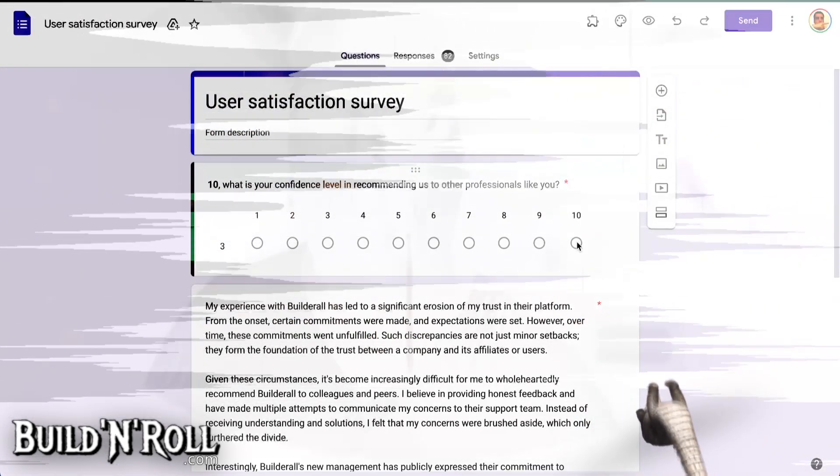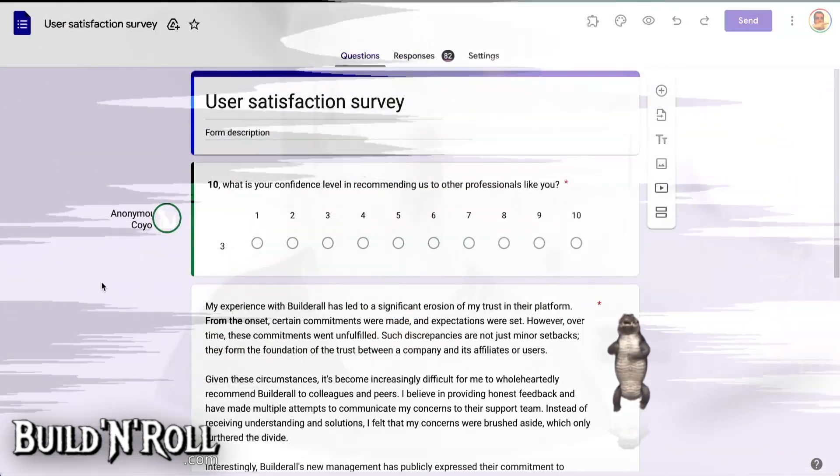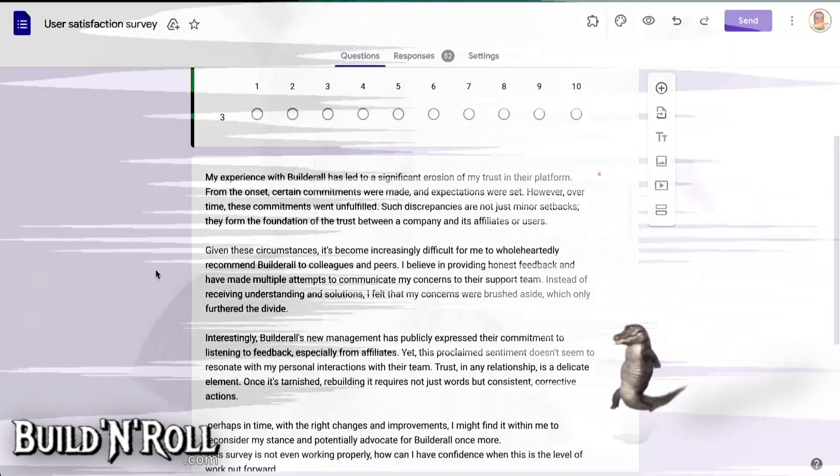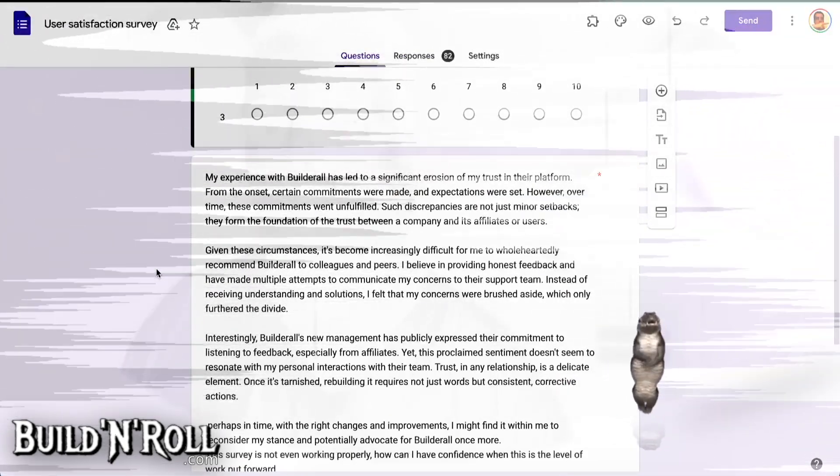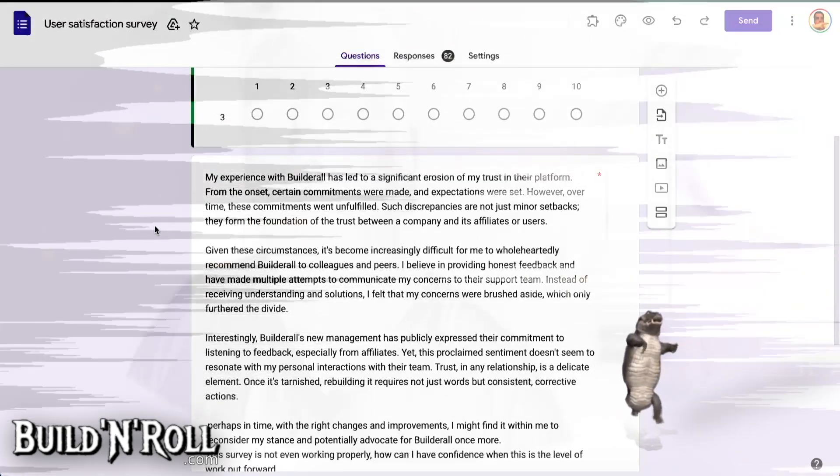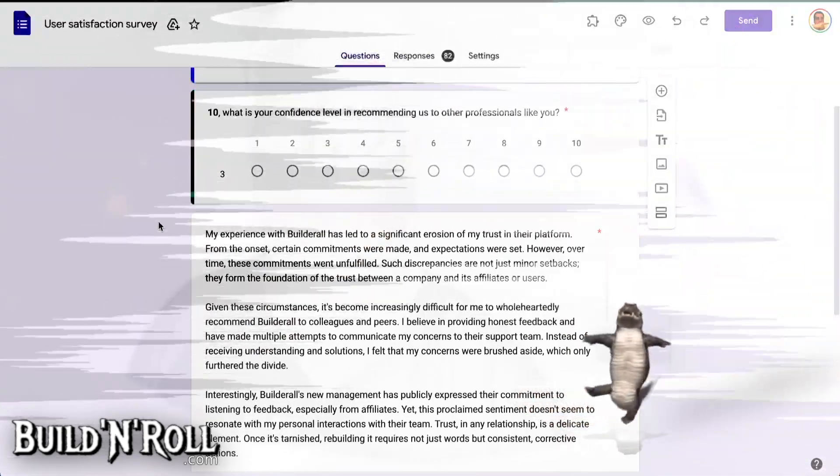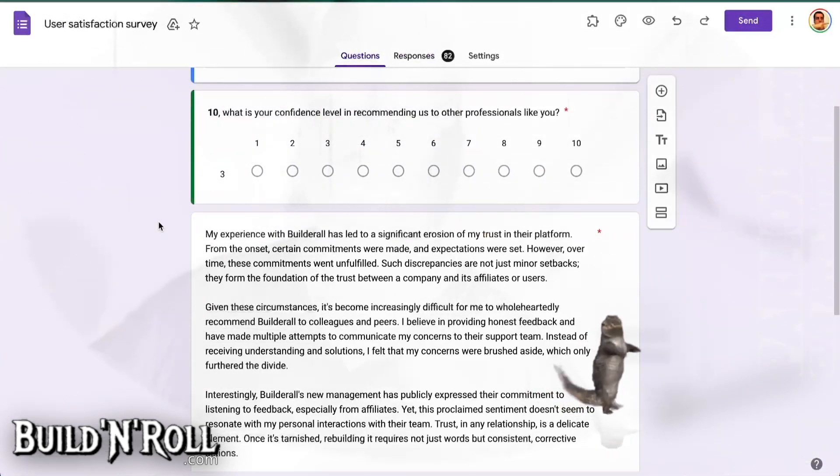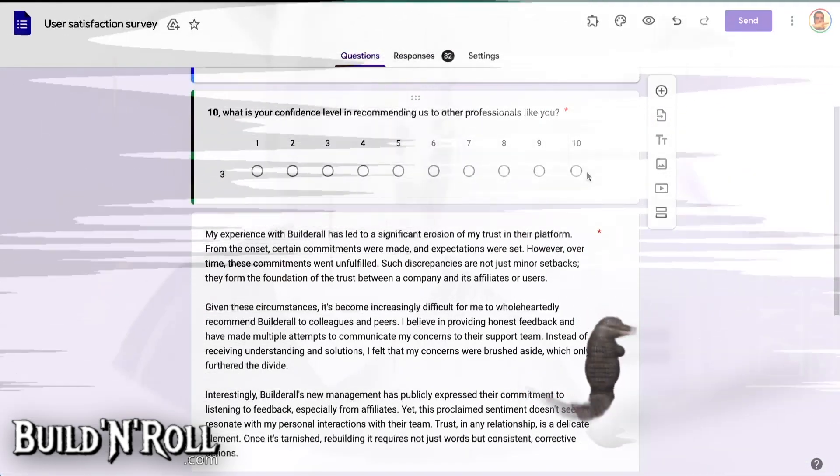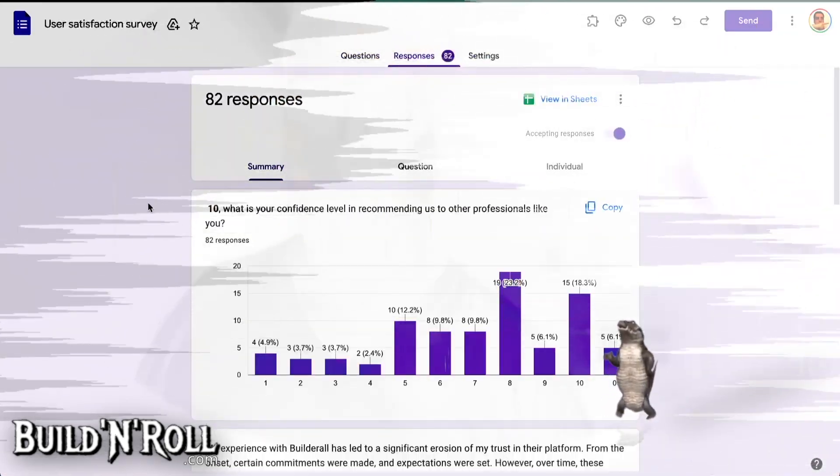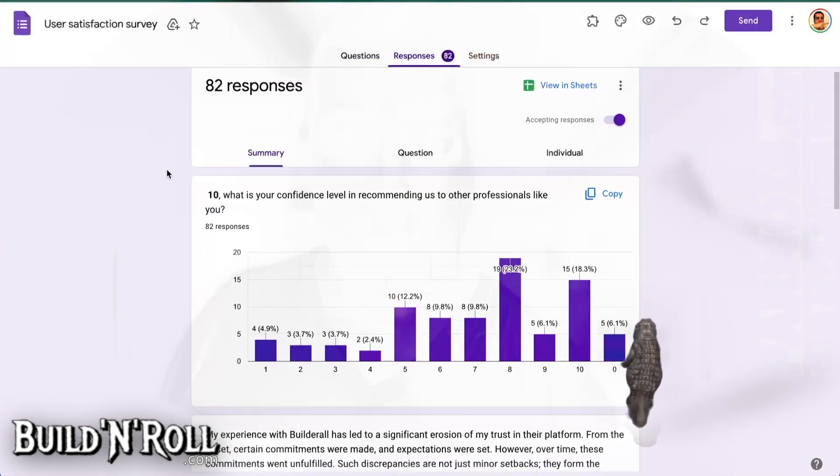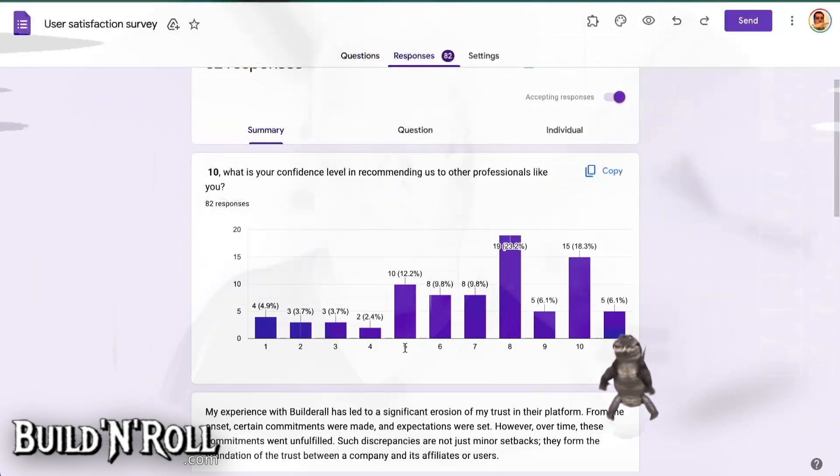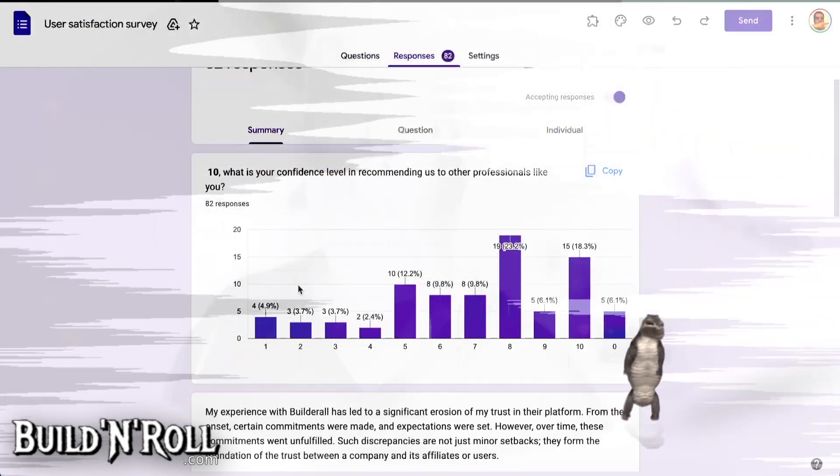My level of confidence is very high to promote Builderall. But then if you ask me other questions like which tool do I use, do I use Builderall or other things, my answer can change. But my level of confidence in recommending Builderall is 11 out of 10. But we can read the answers, which is not supposed to happen.